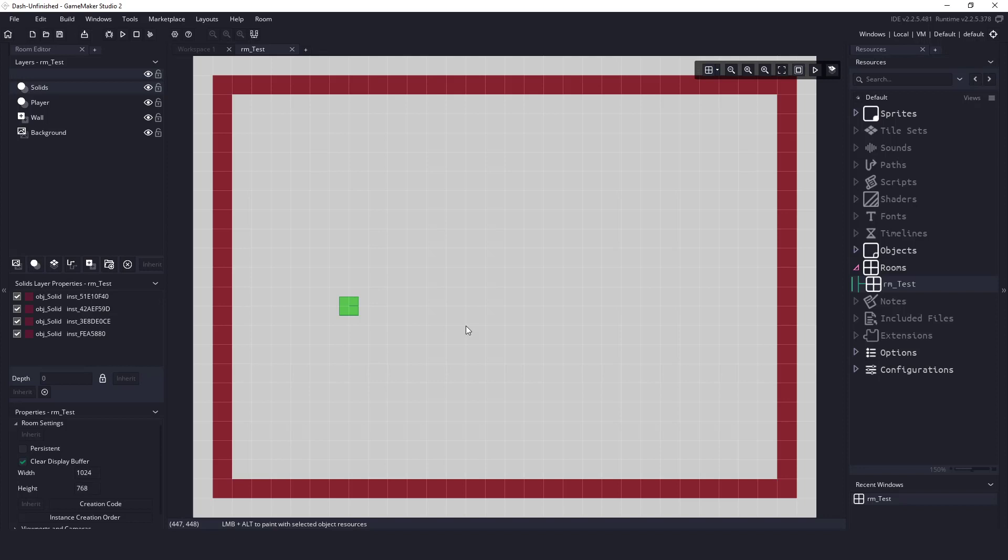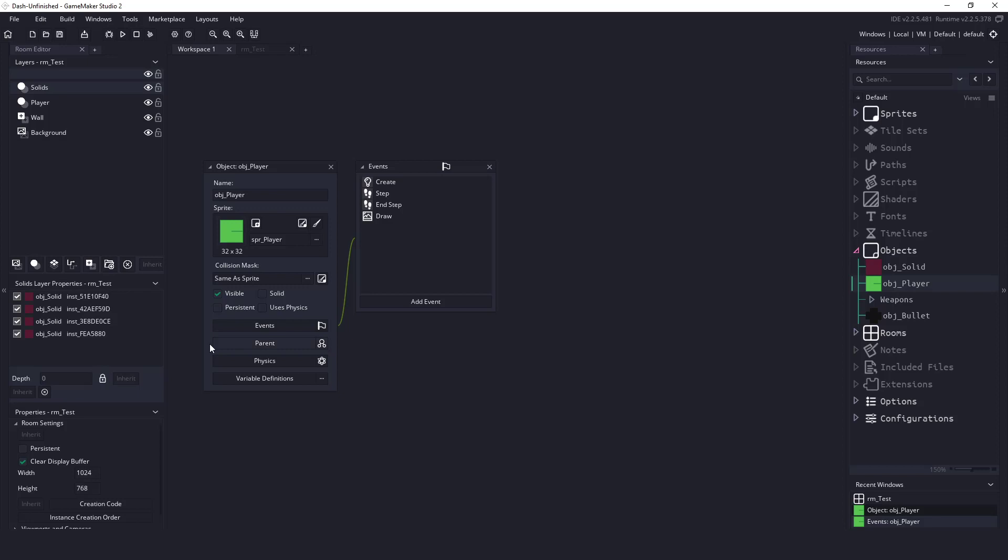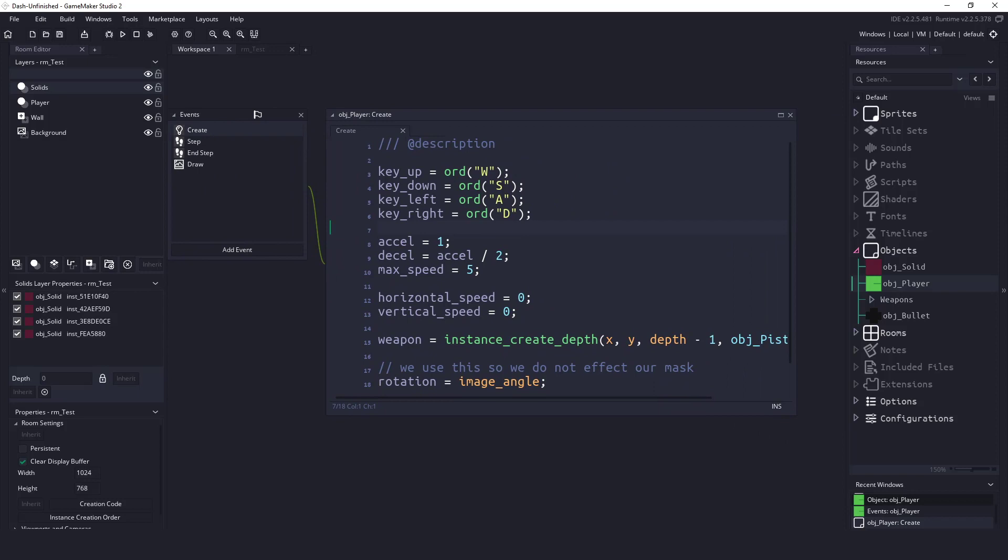So this is the unfinished project here. If I load up an object, such as the player, you can see that I have some default stuff in here. You can download this from the description, so you don't have to worry about setting all of this stuff up. Once we have everything set up, let's actually get into the meat of it. In here, in the create event, we have a whole bunch of different keys.